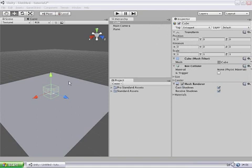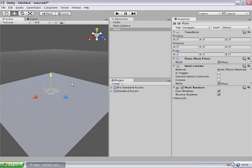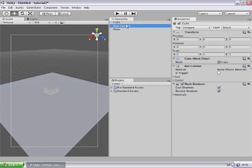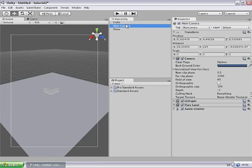To begin with I've created a simple scene here with a plane, a cube and of course the main camera.